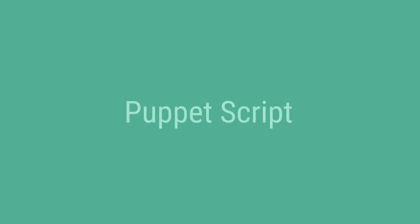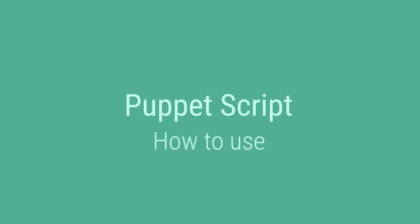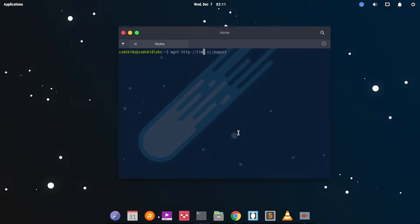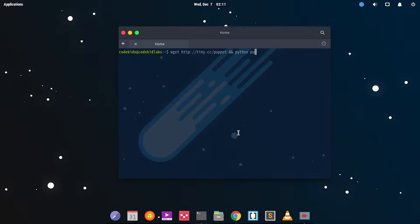Let's type wget and then HTTP tinycc slash puppet. So it's tinycc slash puppet and then Python puppet. This command says you have to download the script and then after downloading, straight away install it or execute it.